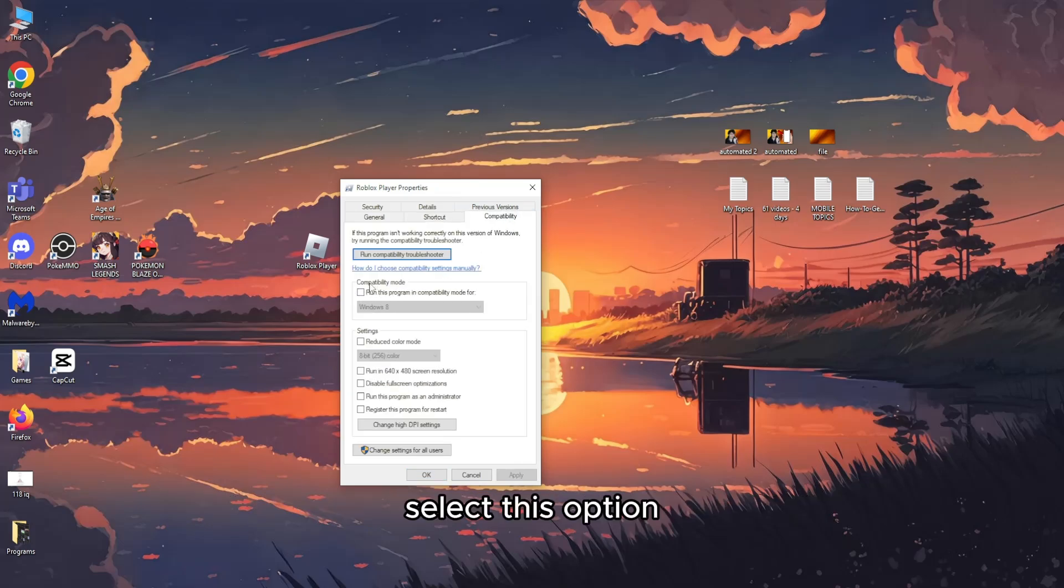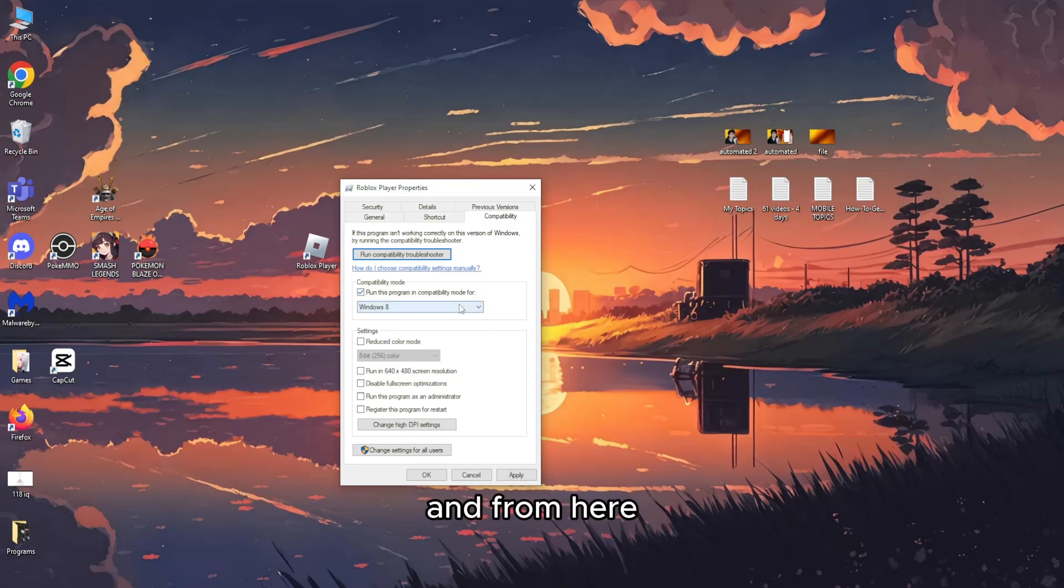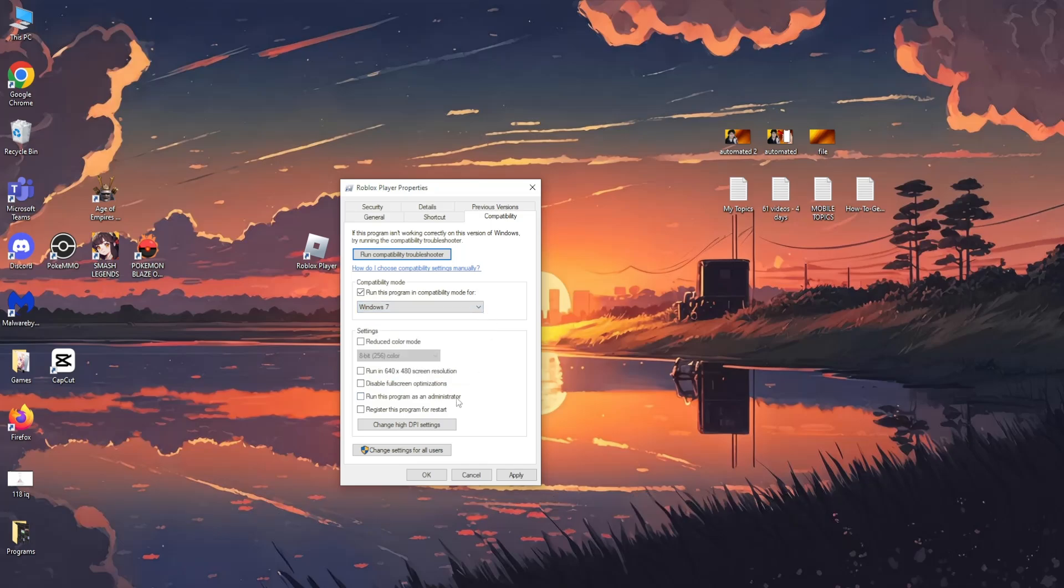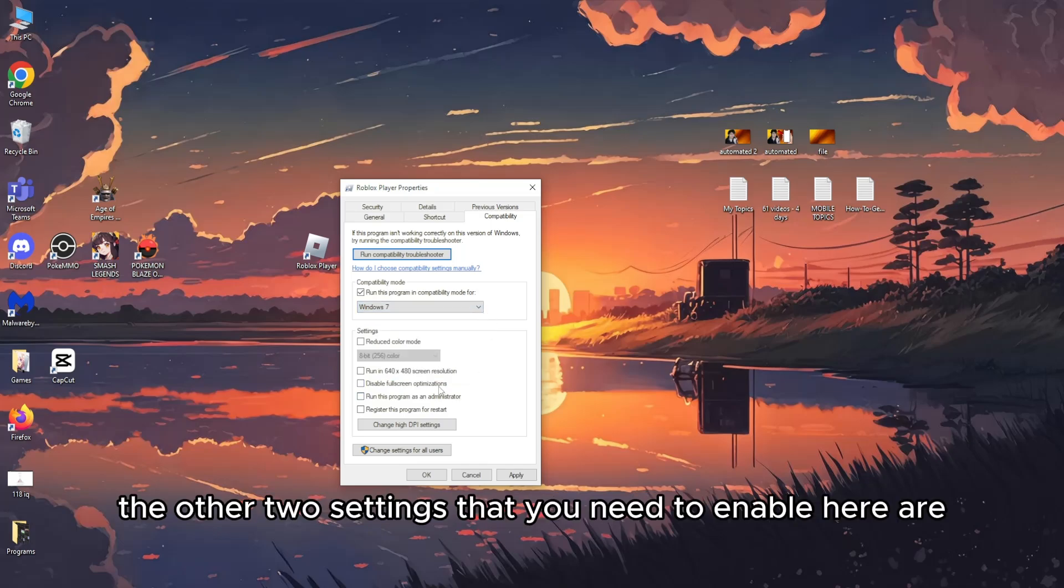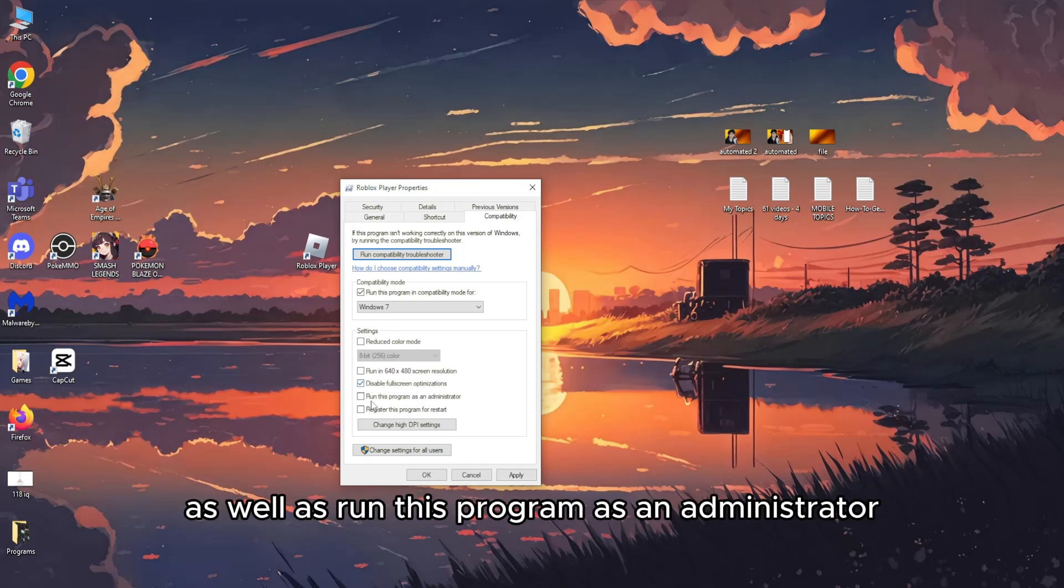Select this option: compatibility mode. Run this program in compatibility mode for Windows 7 from the drop-down menu. The other two settings you need to enable are disable fullscreen optimizations and run this program as an administrator.